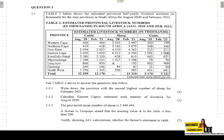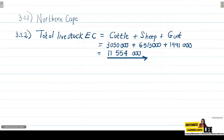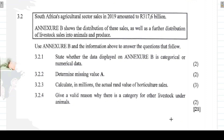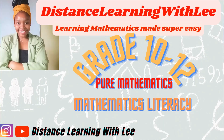That is the end of today's video tutorial. I hope you enjoyed it and found it informative. Please click the like button. In the next video tutorial we will be tackling Question 3.2. That's it — see you on my next upload. Distance Learning with Lee, where I make learning mathematics super easy. Bye!